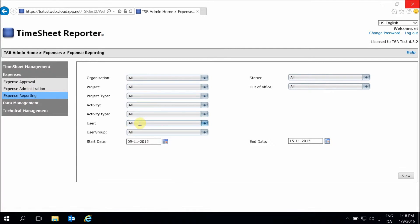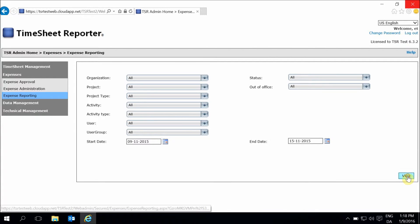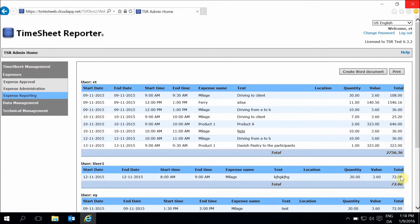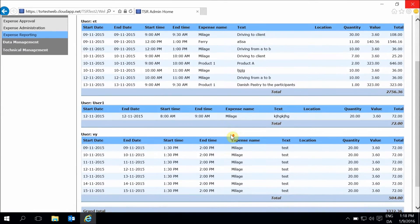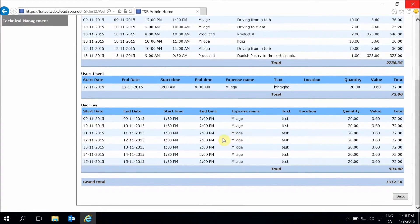Select the search criteria that you want, and then click View. This report will show you how many and which expenses have been registered by your individual users, as well as the total.